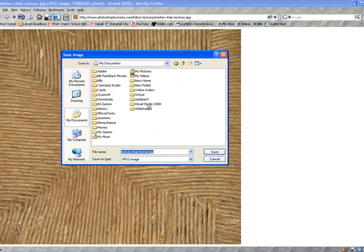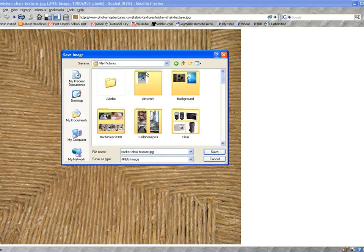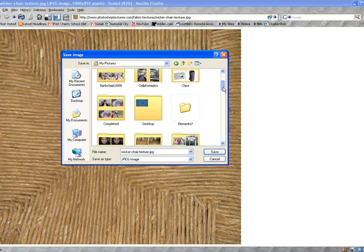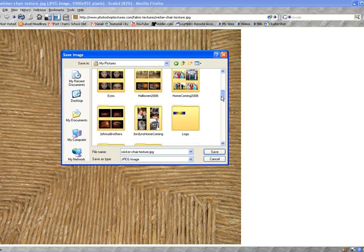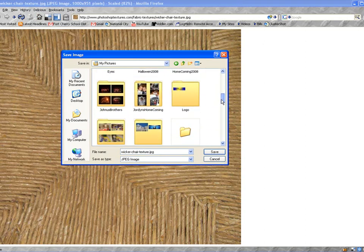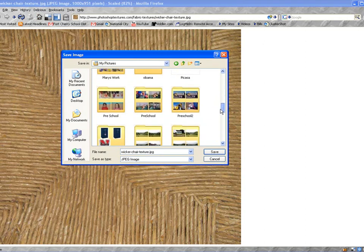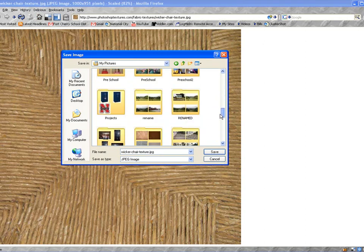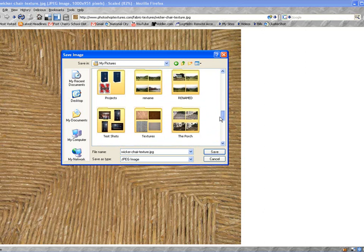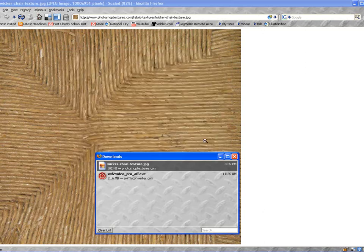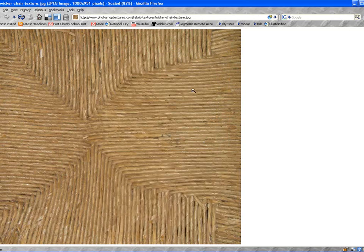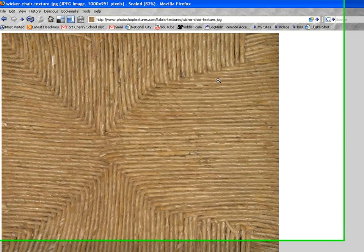We're going to go into My Documents, and then My Pictures. I actually created in My Pictures a place to hold my textures, and I created a folder in here called Textures. Then just click Save, and that's simply how you download a texture.